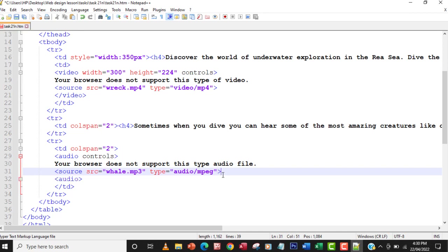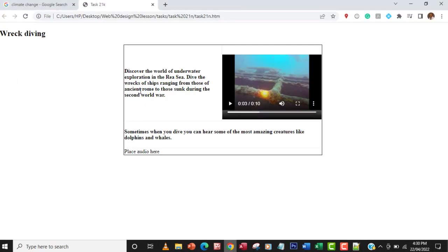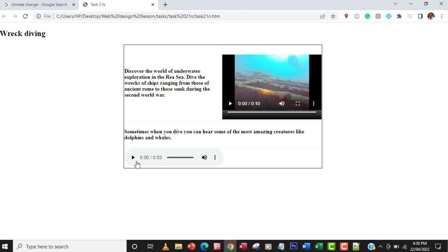Always save your changes before refreshing the browser. I'll save and verify — everything is working properly.